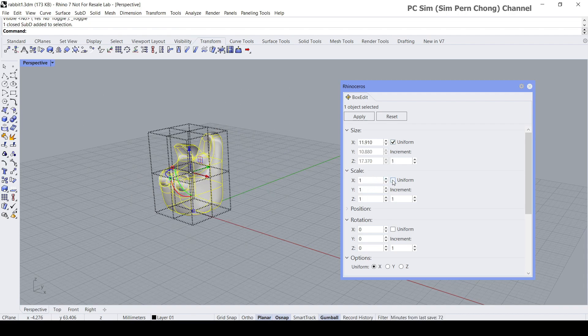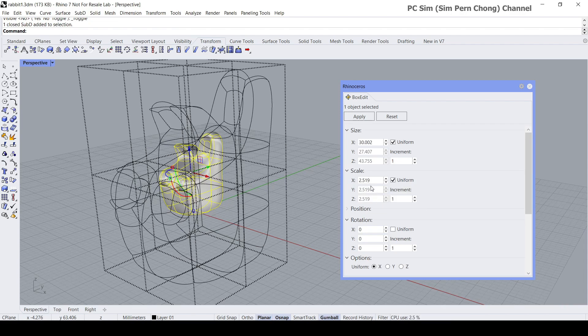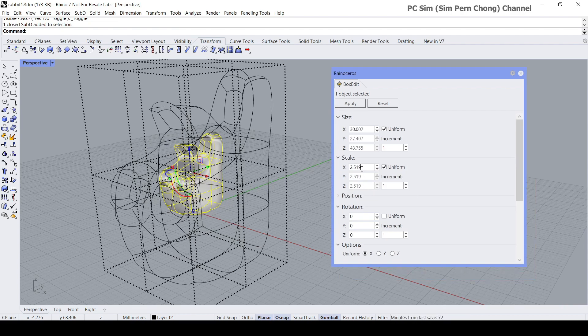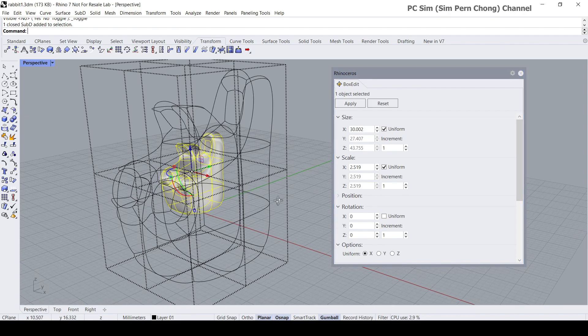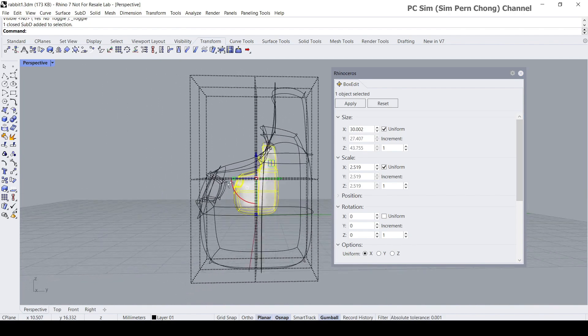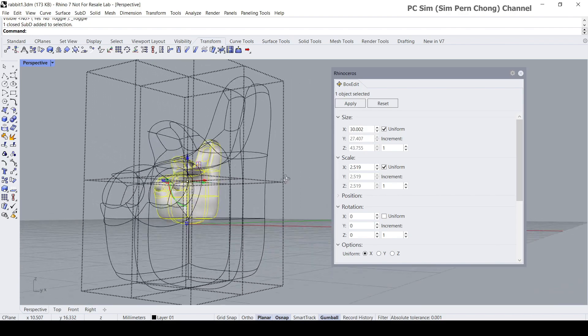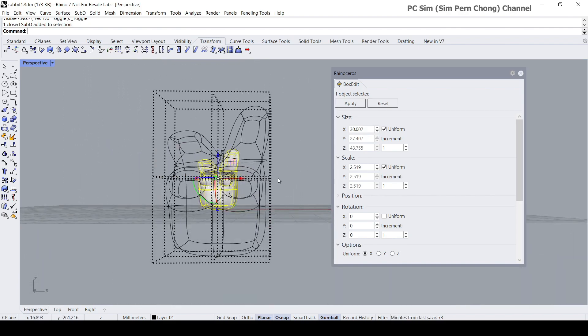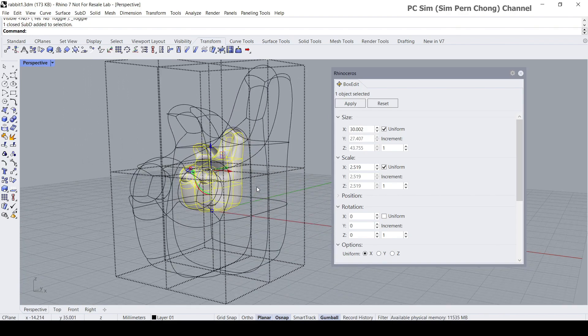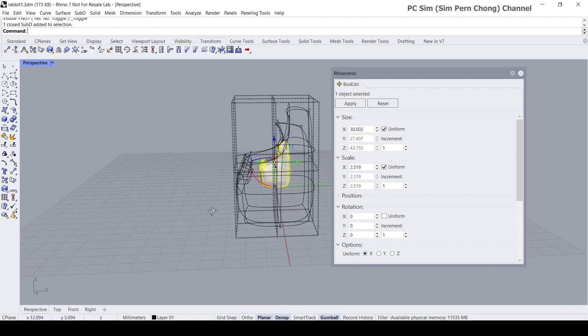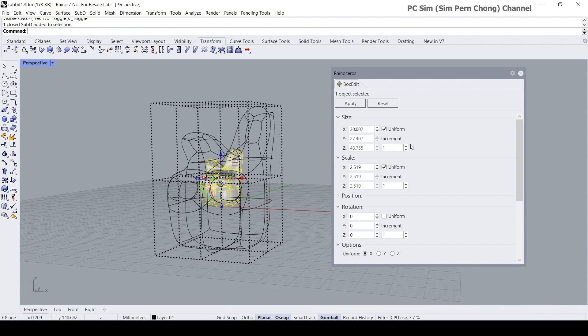I'll click uniform and then paste the value that we copied. Because we have enabled uniform, the value will be propagated to all the other axes, namely the Y and Z as well. You'll notice that the proportional scaling seems to be enabled. Once you're happy with this, you can click apply.